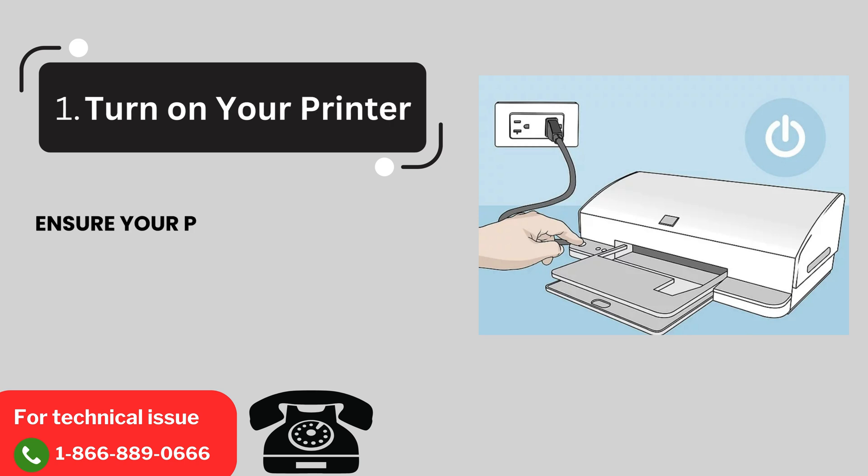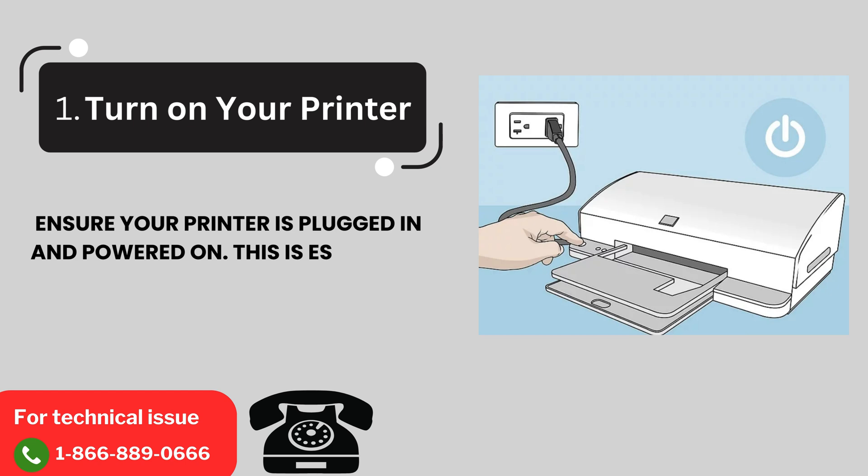1. Turn on your printer. Ensure your printer is plugged in and powered on. This is essential for starting the setup process.